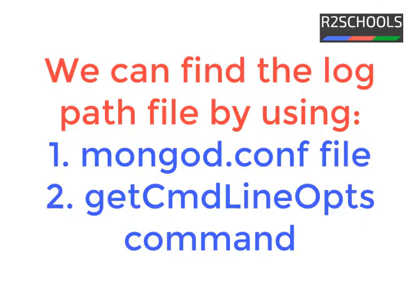In this video we are going to find log path file from mongod.config file and by executing command from mongo shell.